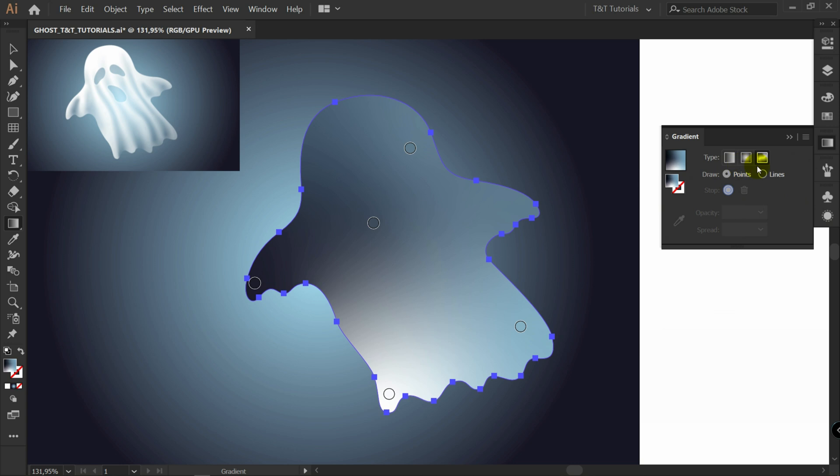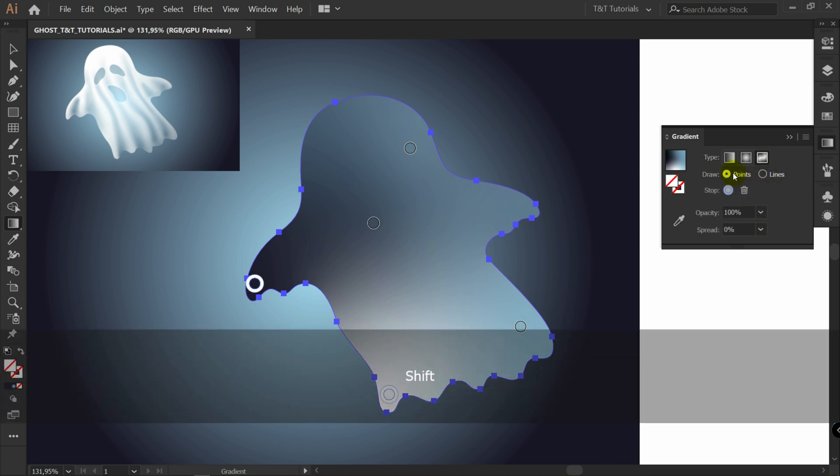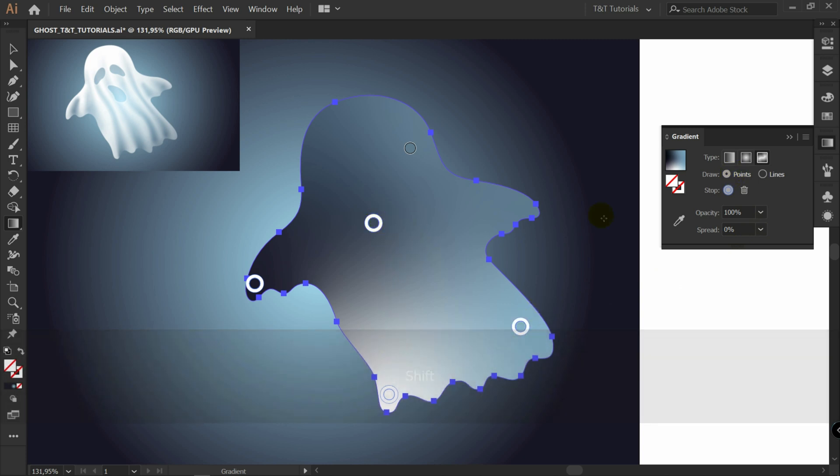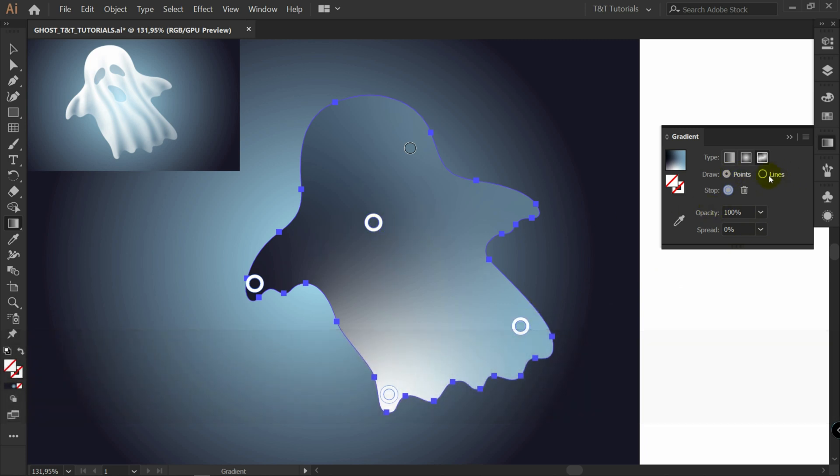In freeform gradient we have points and lines. I will show you difference between them. It might seem obvious, but I have some important hints for you. With points active, hold shift. Select few points. You can't do this with lines mode active. Let's simply delete them.